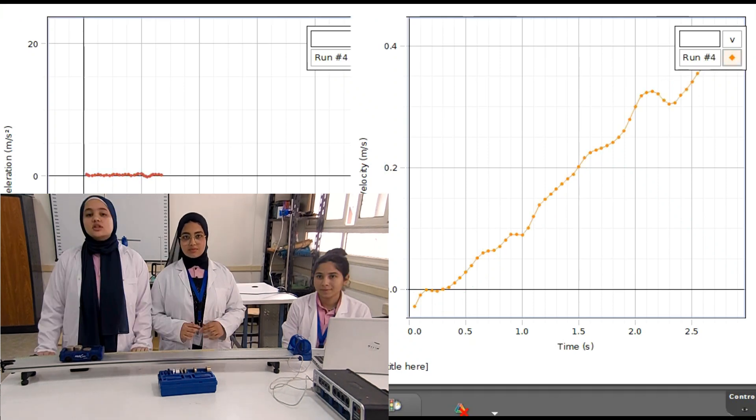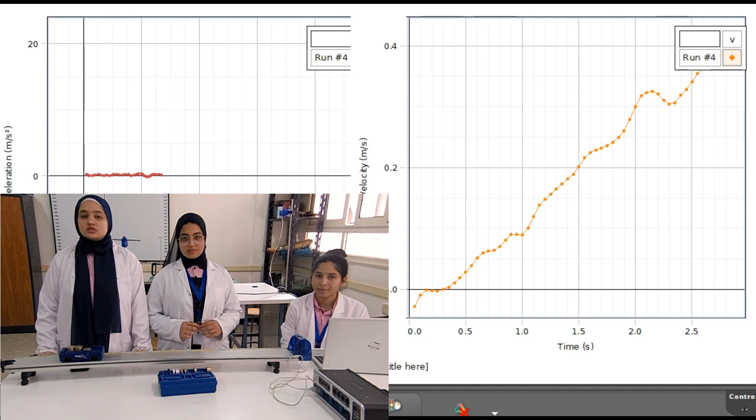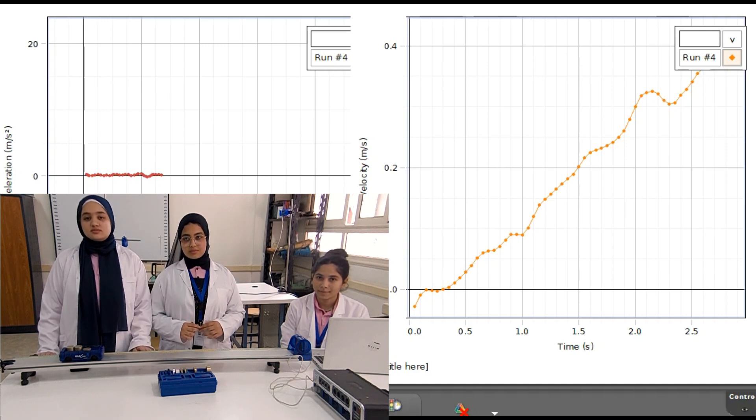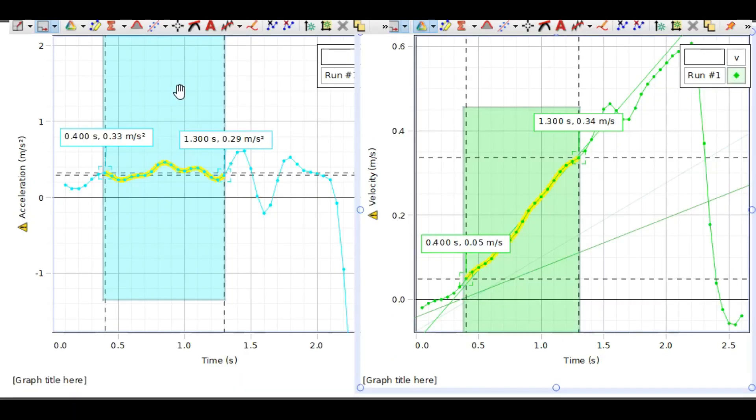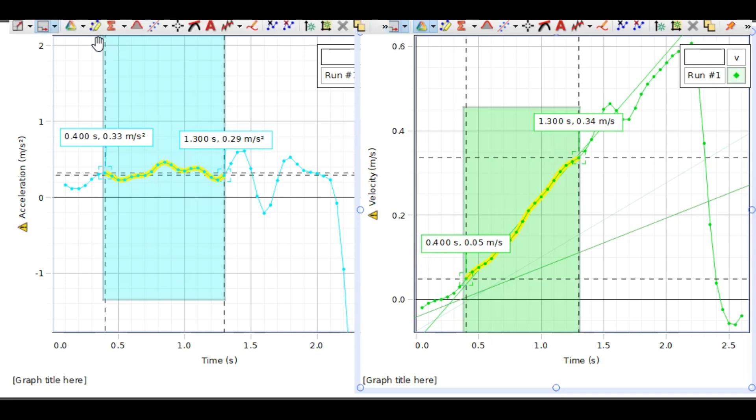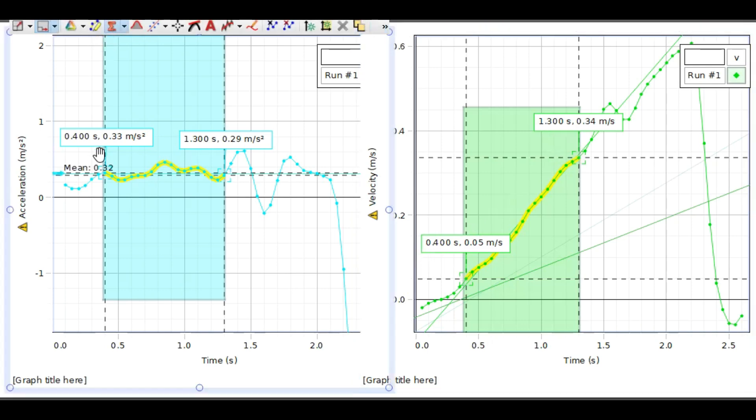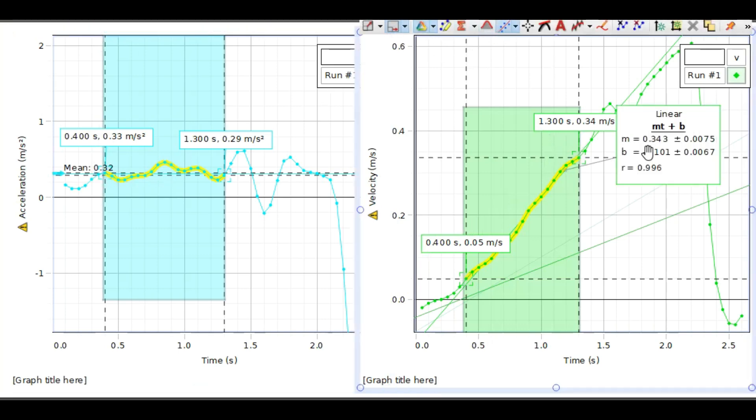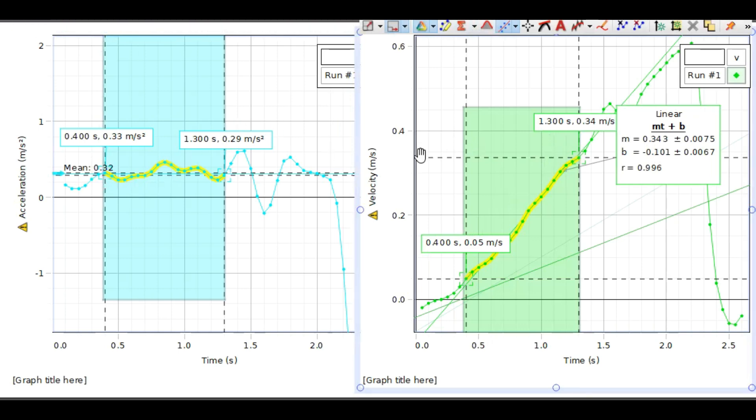Now we'll do the analysis. Let's examine the constant acceleration. In both the acceleration-time and velocity-time graphs, we selected the region from 0.4 to 1.3 seconds. The acceleration is 0.32 meters per second squared, and the slope is 0.34, so the two numbers are approximately equal.